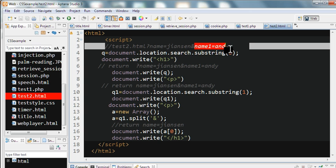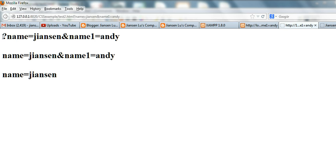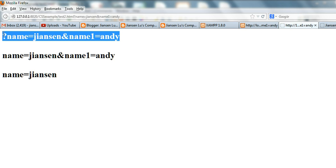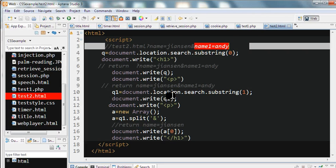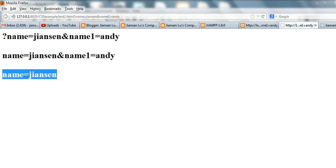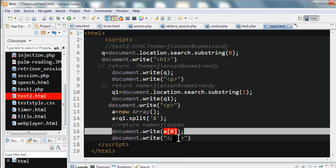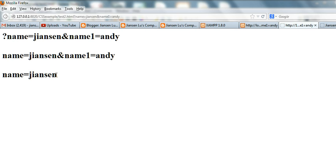Running this code — you can see test two HTML: name equals Jensen, name one equals Ind. Using substring with parameter zero, we get everything including the question mark. Using substring(1), we get no question mark. Using the JavaScript split function to separate all the substrings, we write the first element of the array and can see the results.